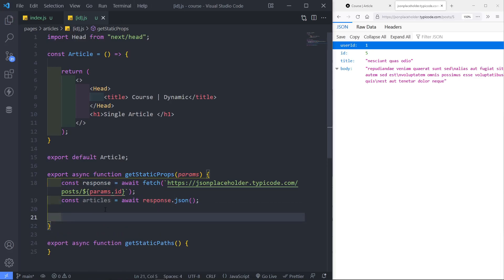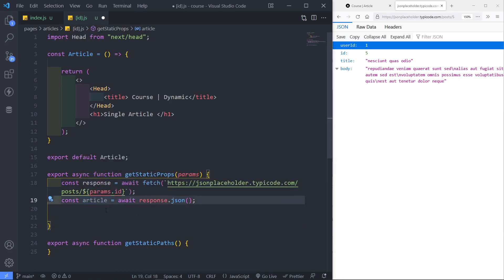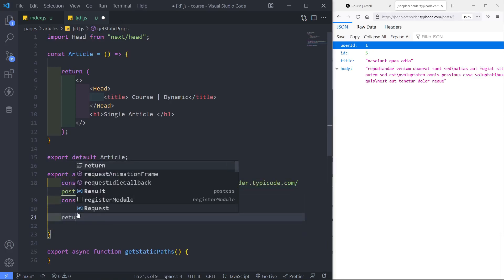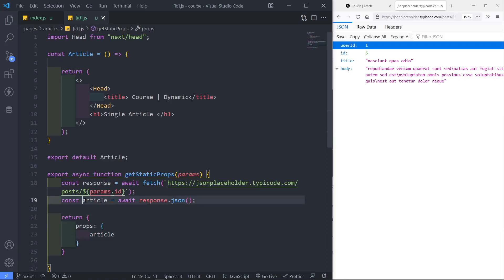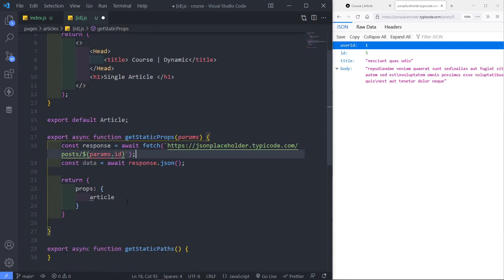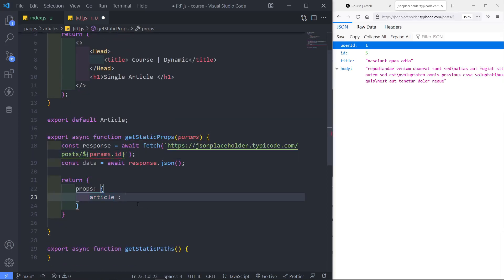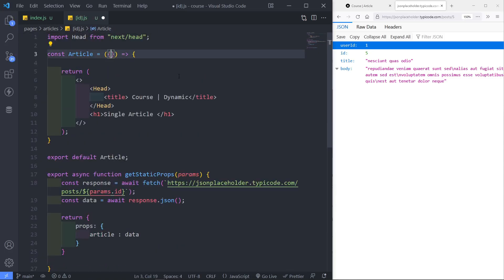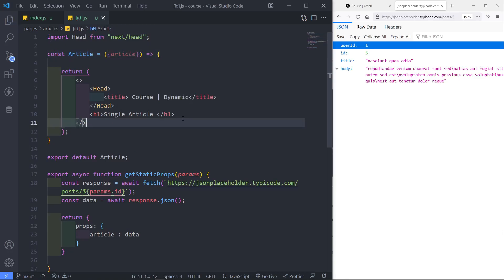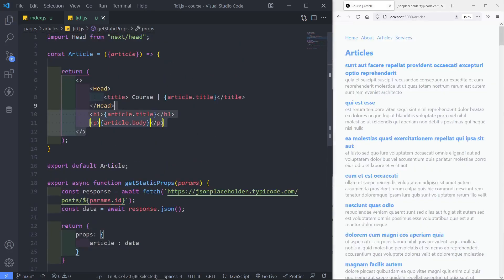After this, we need to return this article — it's a single article, not articles. So we return props with the article. If you had this as data, you can set it as data like this. Now we've got access to it right here — we bring in that article, and we add it. We've got it all done, bringing in our article with its title and everything inside.